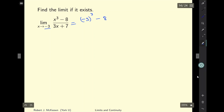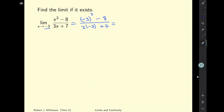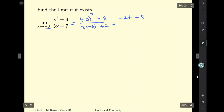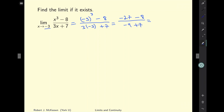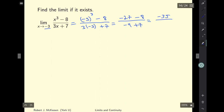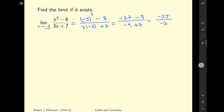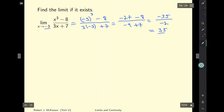Plugging in, I get negative 3 cubed minus 8 divided by 3 times negative 3 plus 7. That equals negative 3 times negative 3 times negative 3, which is negative 27, minus 8, all divided by negative 9 plus 7. So I get negative 35 over negative 2, which simplifies to 35 divided by 2.